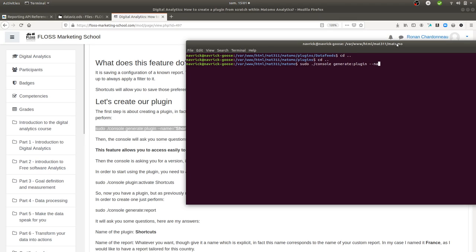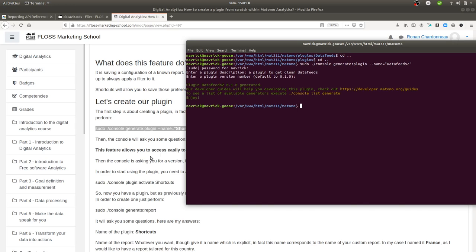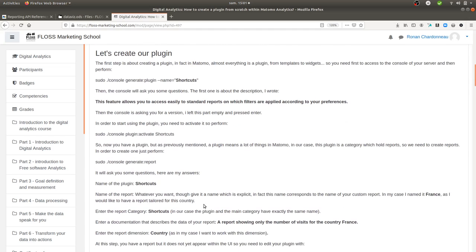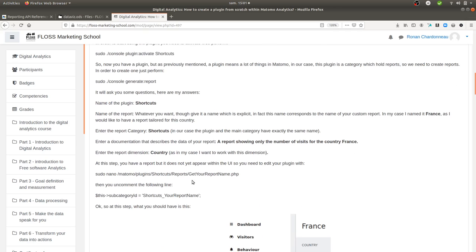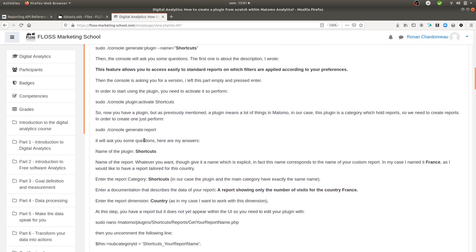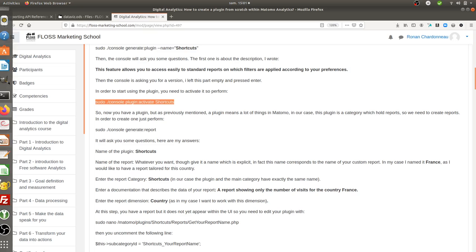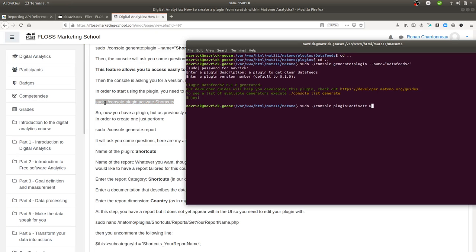You run 'sudo console generate:plugin' and give it a name. In my case I'll call it 'data feeds 2' since I already have one called 'data feeds'. It will ask for my password, then a description — I'll enter 'a plugin to get clean data feeds'. Now the plugin is created. Next I activate it by running 'data feeds 2', and now the plugin is enabled.